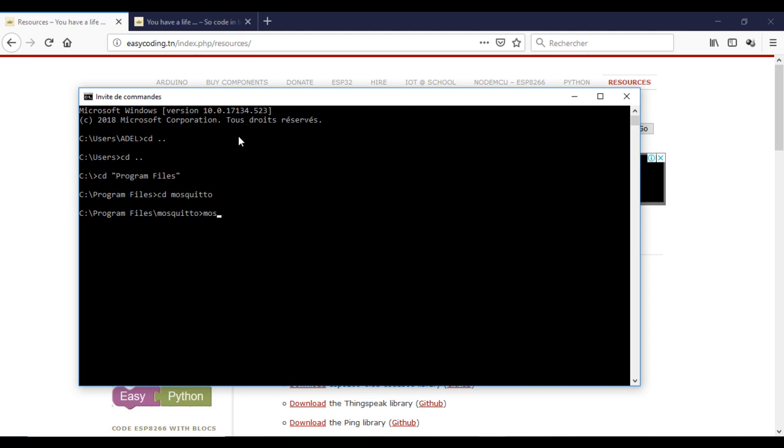Now I will subscribe to a topic. You need to know the IP address of your computer.